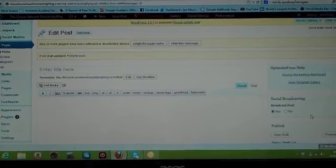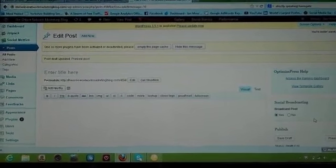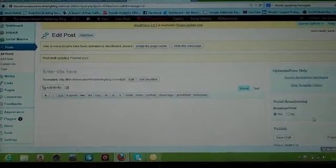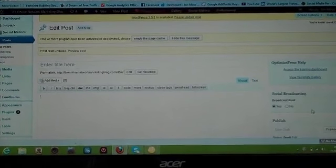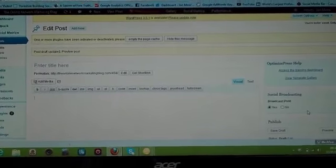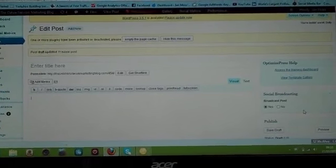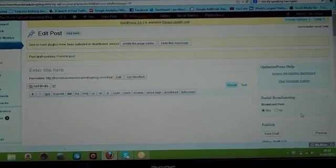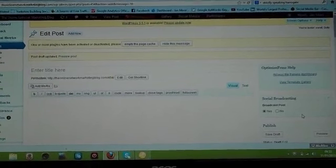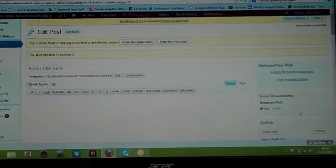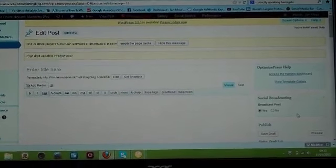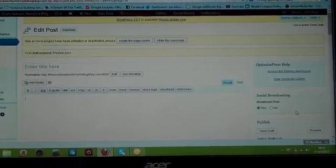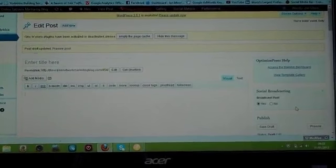Now, I know on Empower Network at the moment, Empower Blogs, it doesn't seem to work, so I can show you a different way how I got around it last time. But this is a normal WordPress.org blog. I think it might not work on WordPress.com, but we'll see what happens with this.